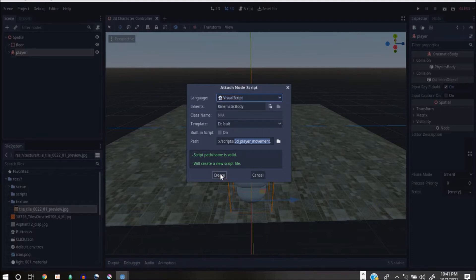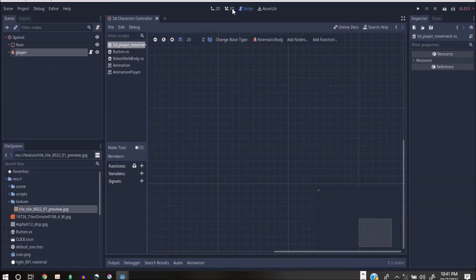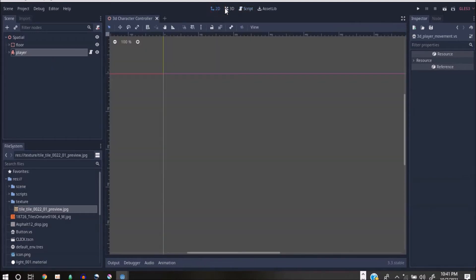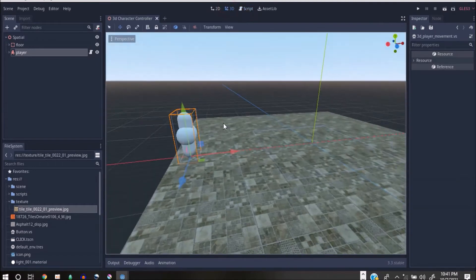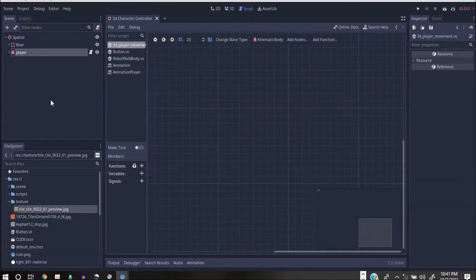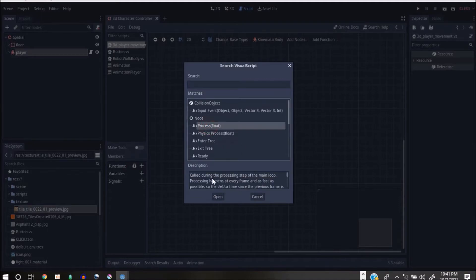Visual scripting might limit you in many ways, but for those who don't really want to go into coding, they can use it to do a lot of things. You can easily switch between 2D and 3D. Let's go back to the script. The first thing we want to do is start with the Process function — it enables us to run during the process step of the main loop.